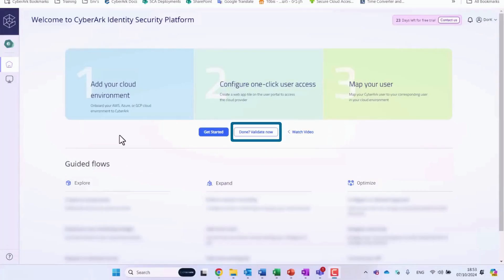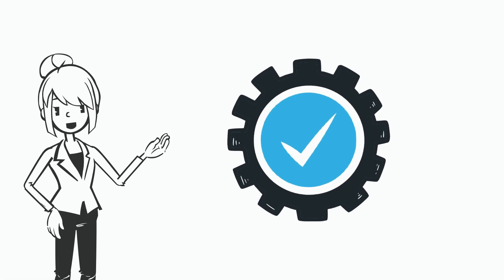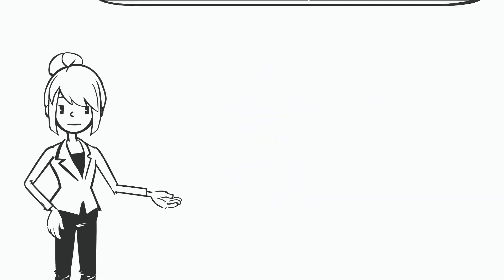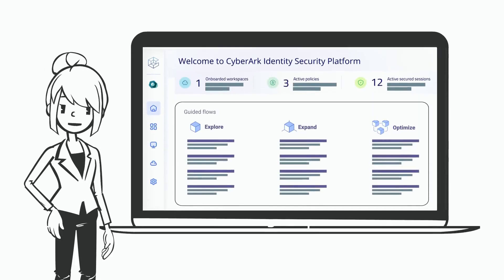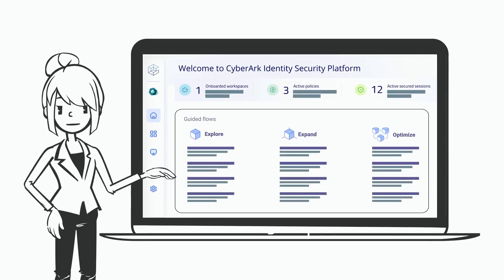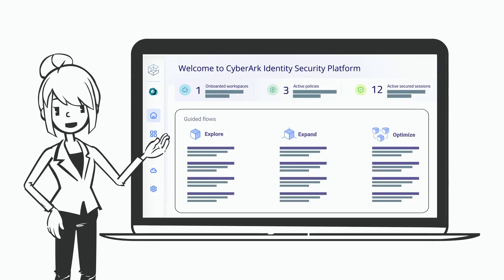Once you've completed these steps, click Done. The system will validate your setup and redirect you to your new Admin Portal homepage, where you can explore all available features.